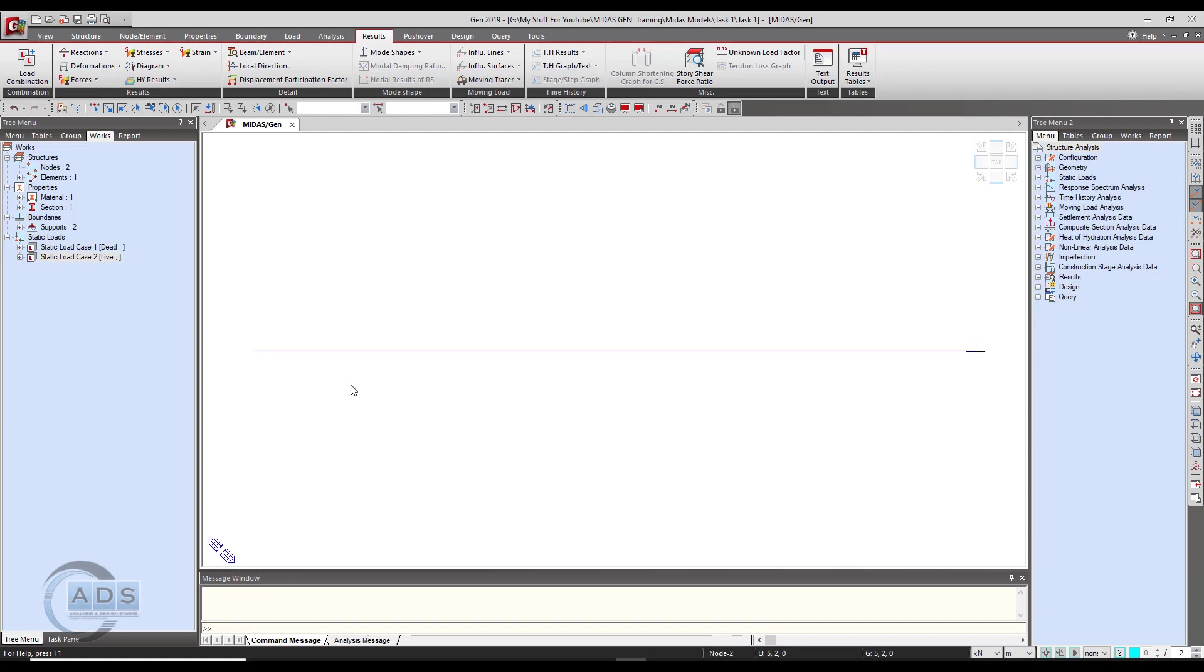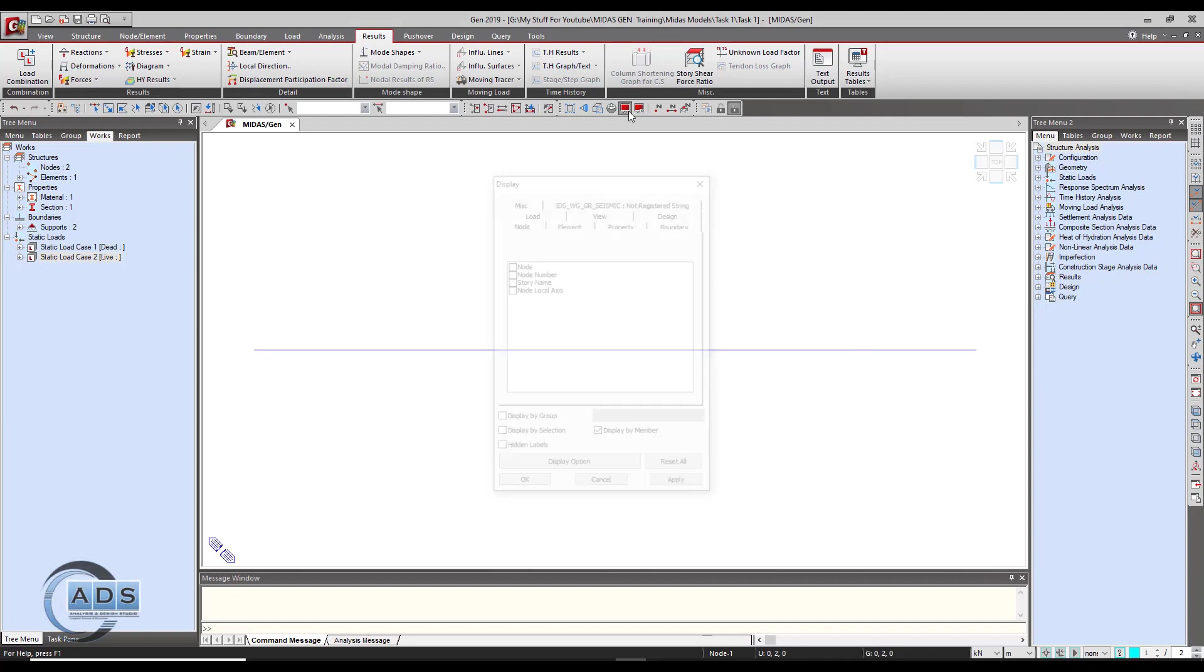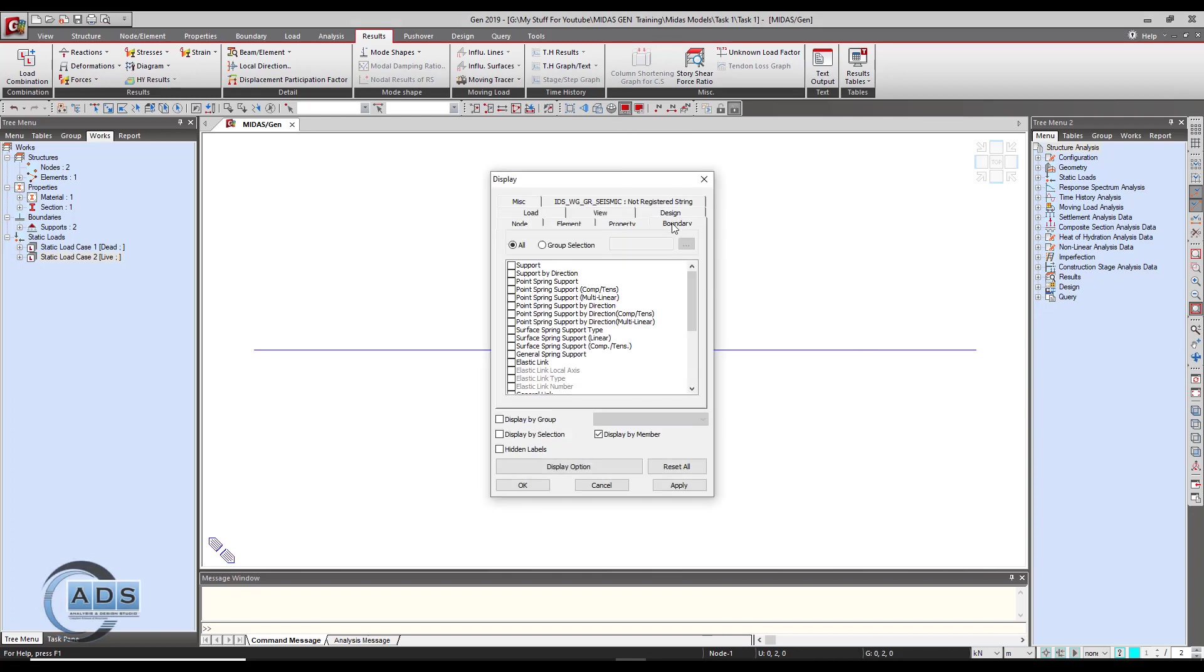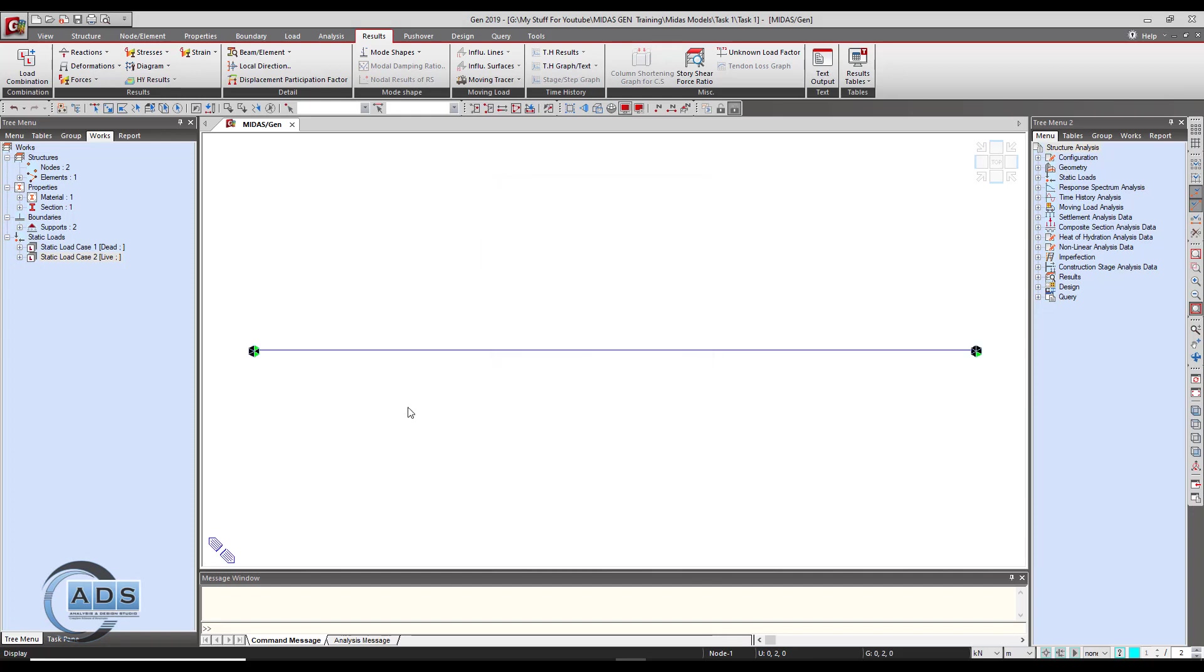We have given this beam the supports but it is not shown here. Just go to this display option button and go to the boundary tab, then click on the support and apply okay. So you can see the supports like this.